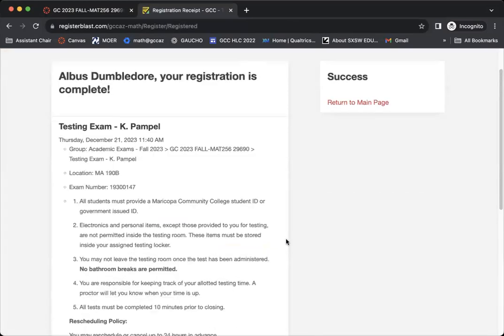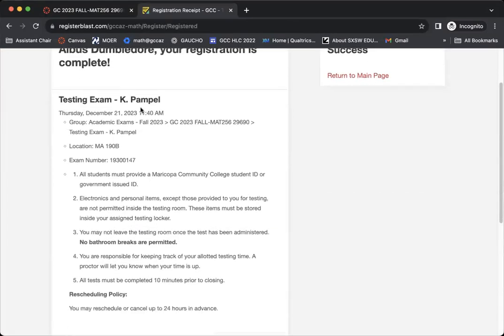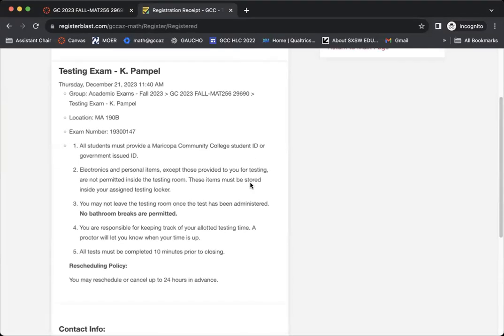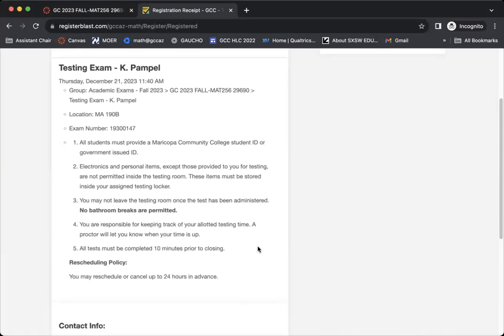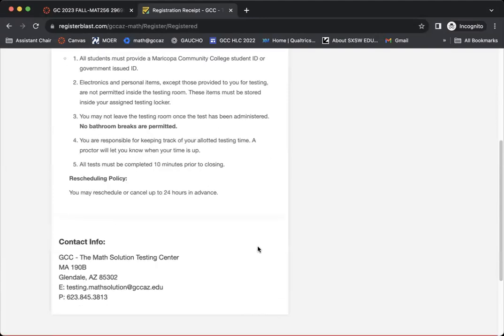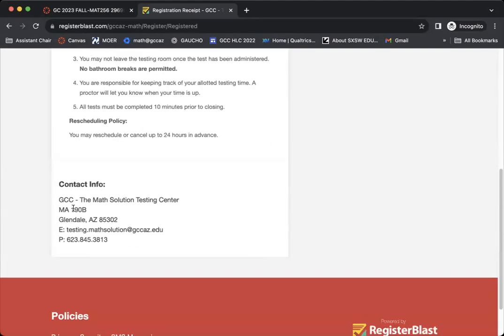You'll see that it has completed the registration. It talks about when the test is. It tells you what location you need to be going to. It talks about the exam number as well as any of the information from the policies for the testing center. It also gives you the contact information of the testing site that you will be taking your exam at.